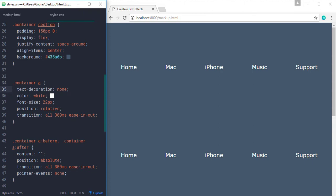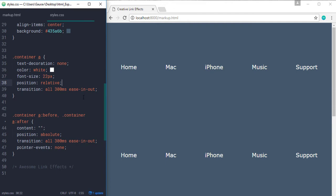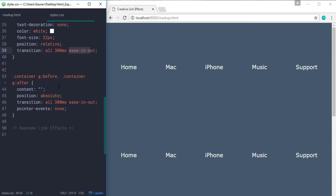For the links, I am setting the text-decoration to none, color to white, font-size to 22 pixels, position to relative — because later we can absolutely position the pseudo elements — and giving a transition of 300 milliseconds with ease-out as a timing function. For the pseudo elements, I am setting position to absolute, transition to 300ms ease-out, and removing the pointer events.